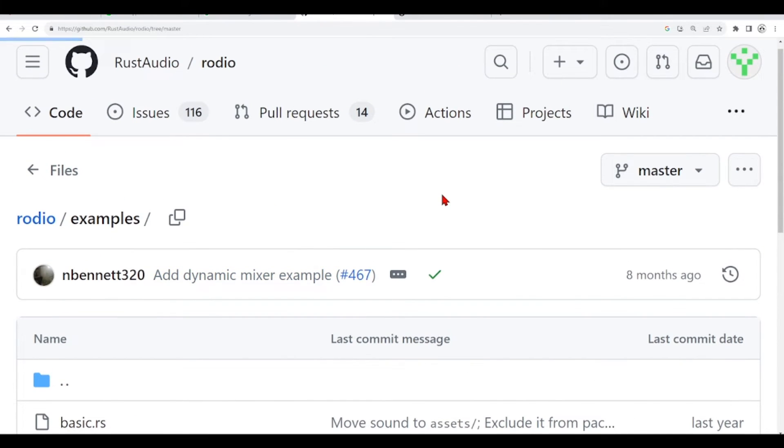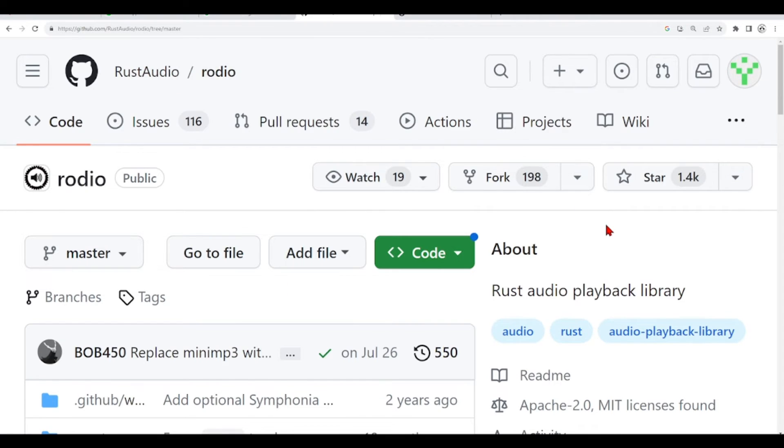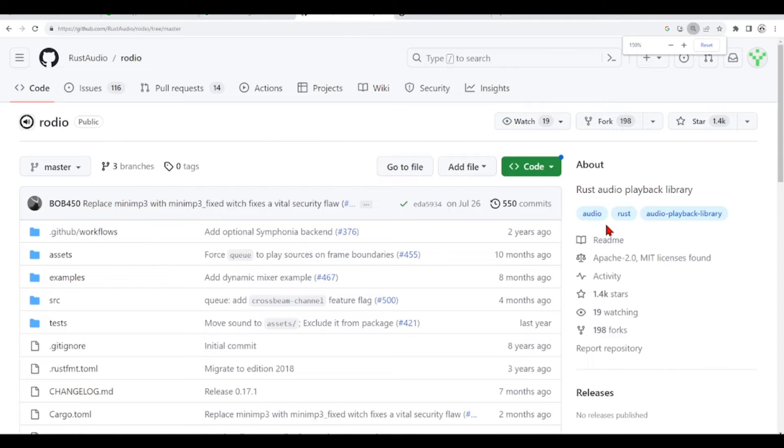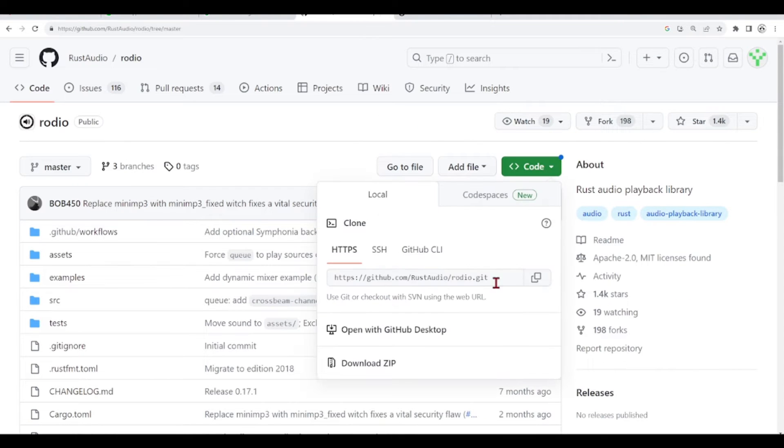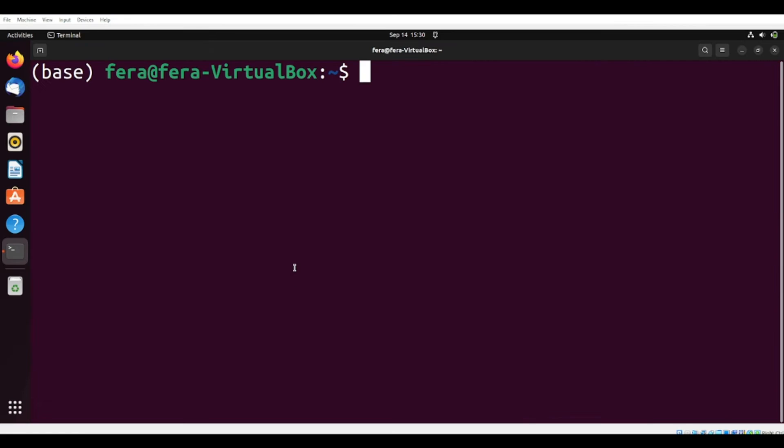First thing, what I'm going to do is go here to the Rust Audio, rodio, and get this link so we can clone it to our local computer. Now, I'm here on my terminal.